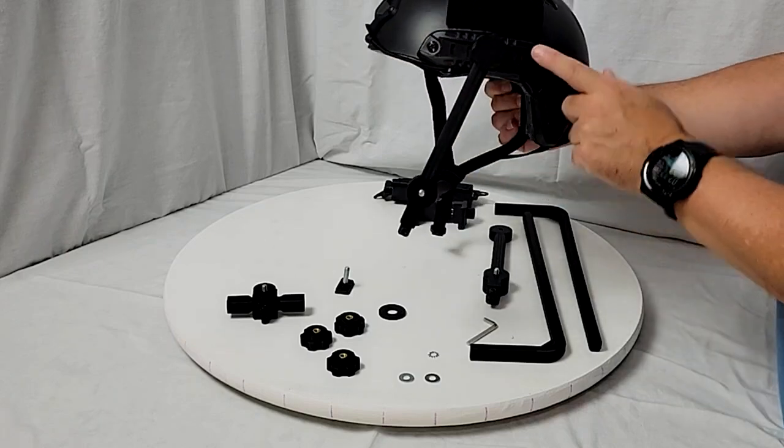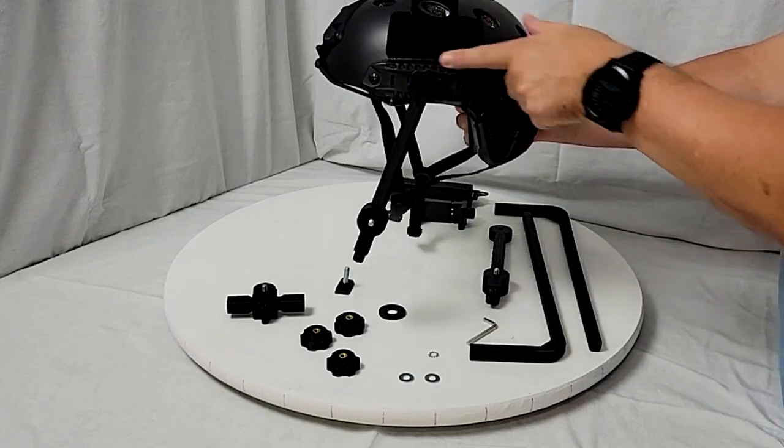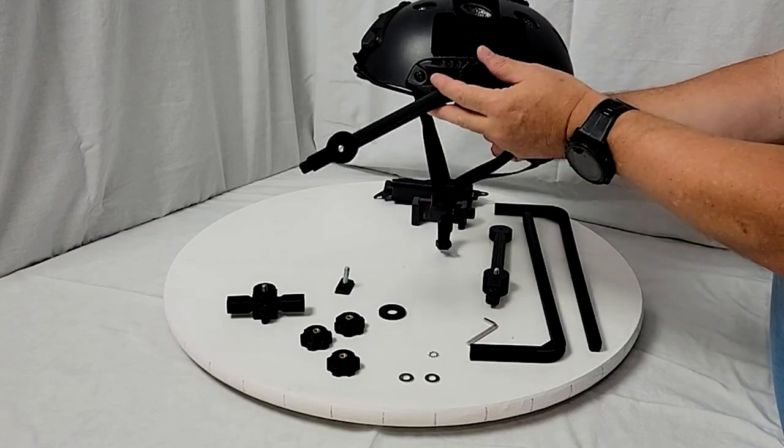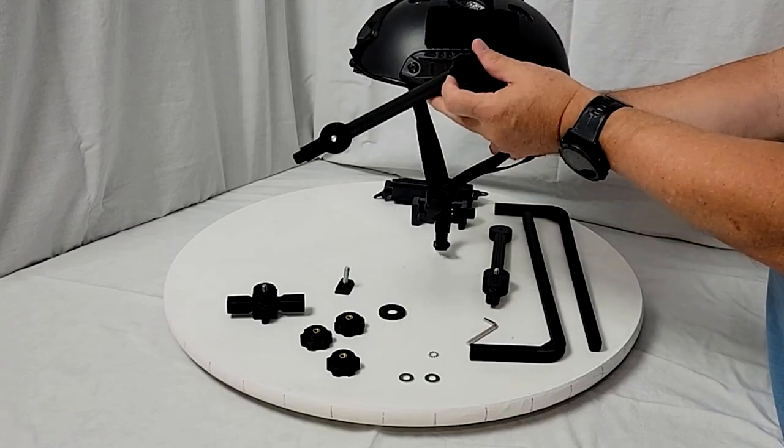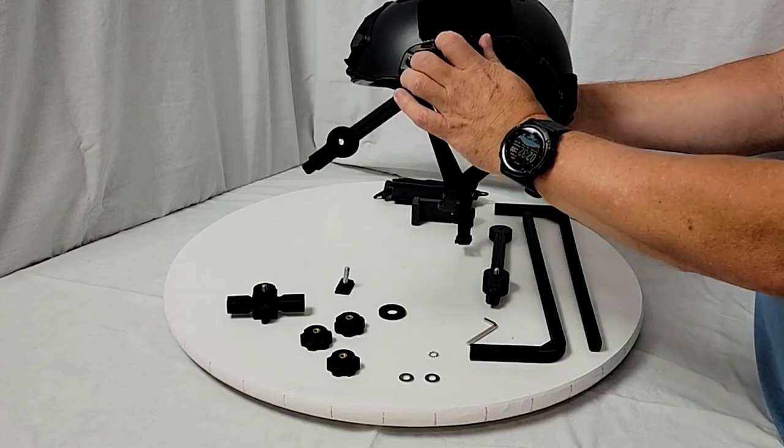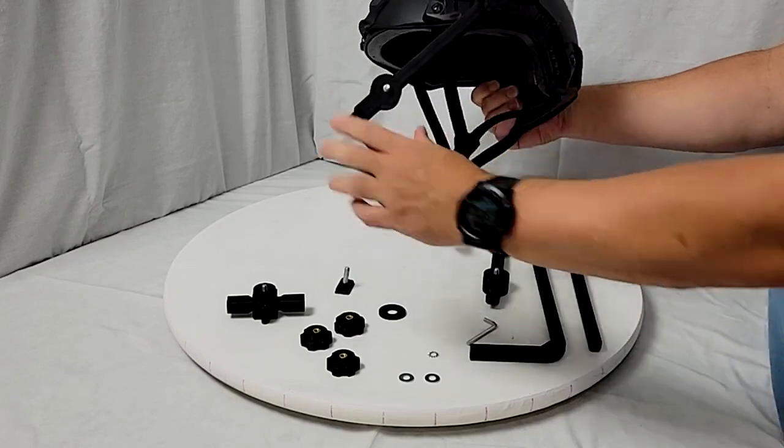So as I noted before, you got adjustability along the rail. You got adjustability, you can adjust the angle here. I'm not going to tighten it up too tight yet.